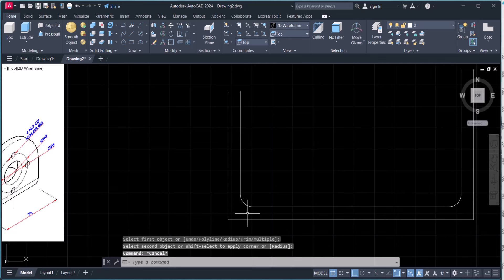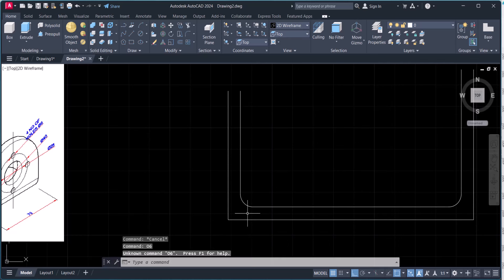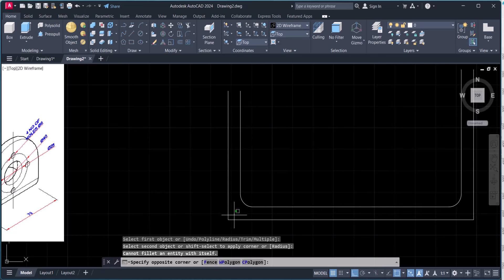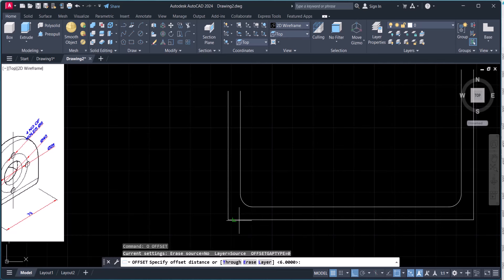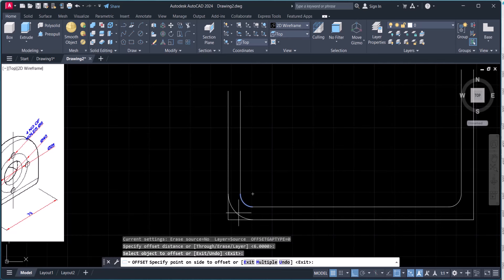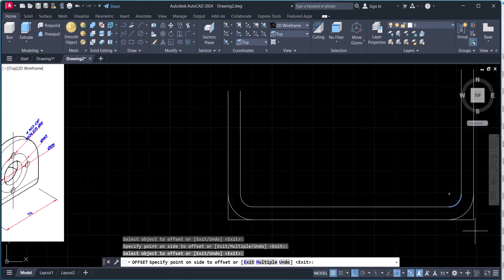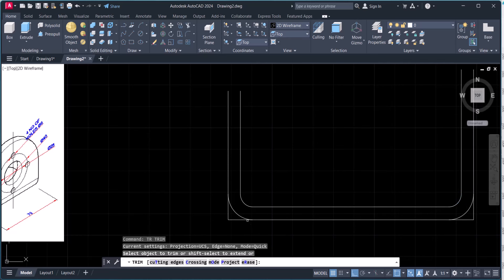We will offset 6mm, and then we will trim.